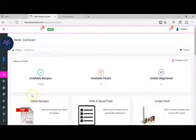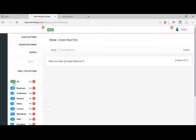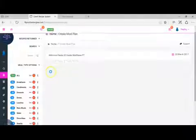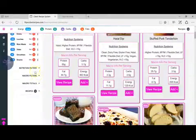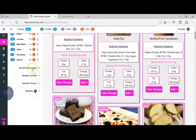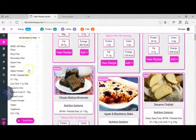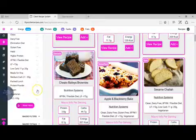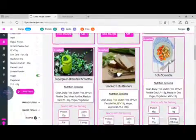On FPCR version 2 you can use nutrition filters in order to find recipes that you would like. For example, if you are vegan you can click vegan on the nutrition filters and all the suitable recipes will be returned.